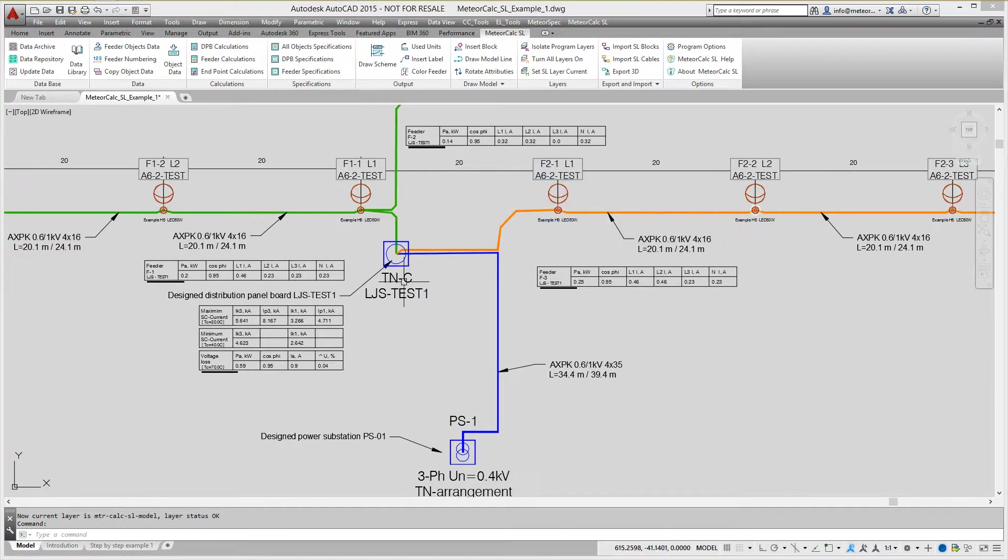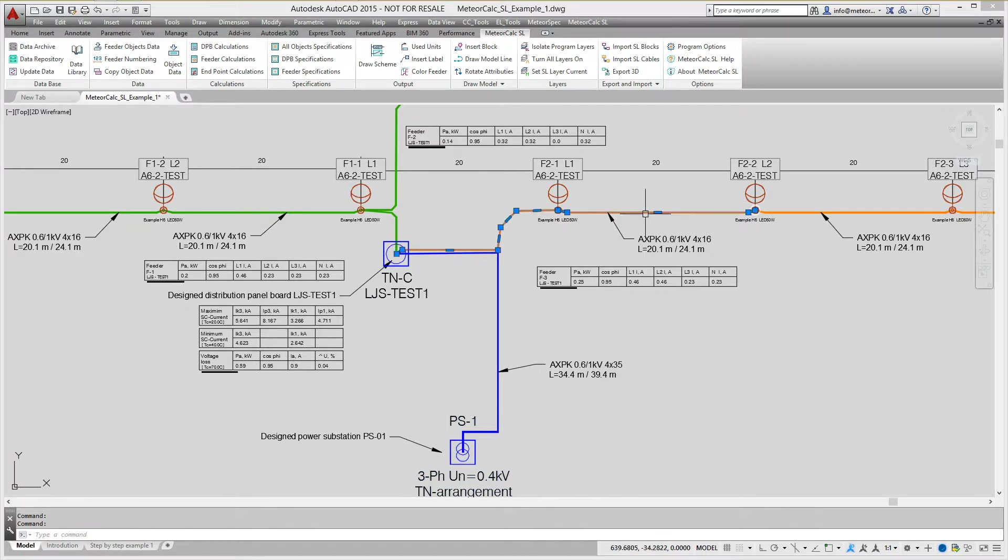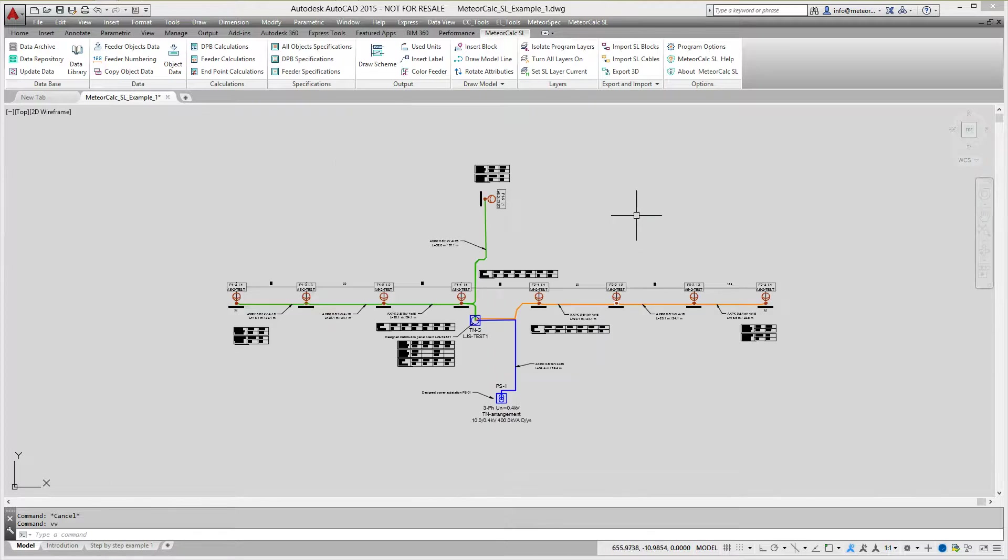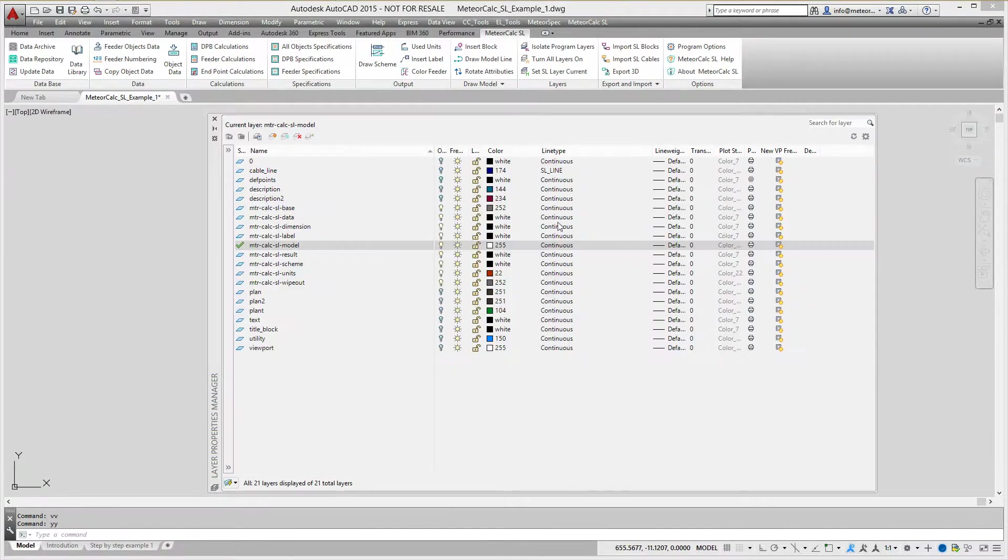Cables are simulated by lightweight polylines between blocks. All street lighting unit blocks must be located on the work layer MTR-CALC-SL units.